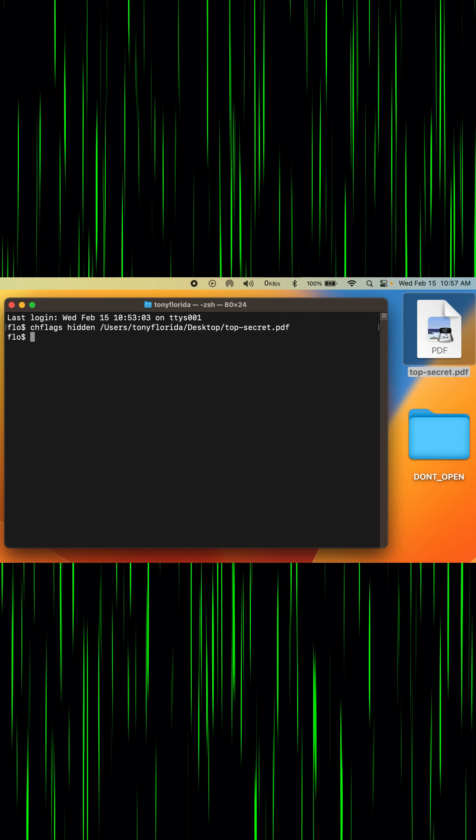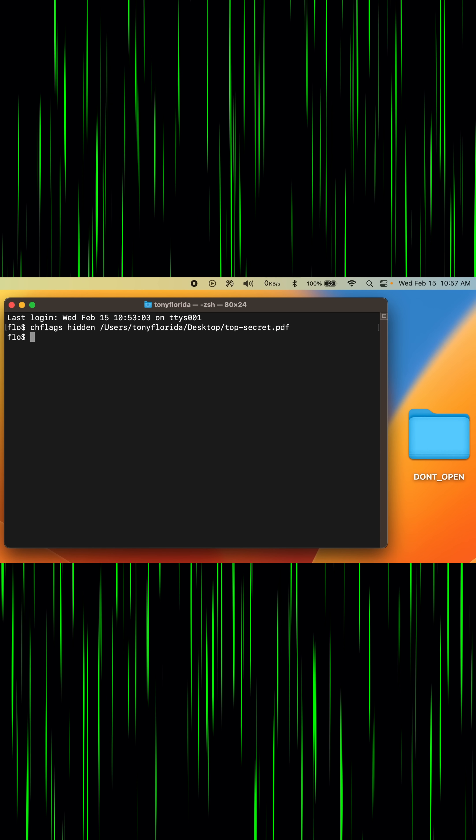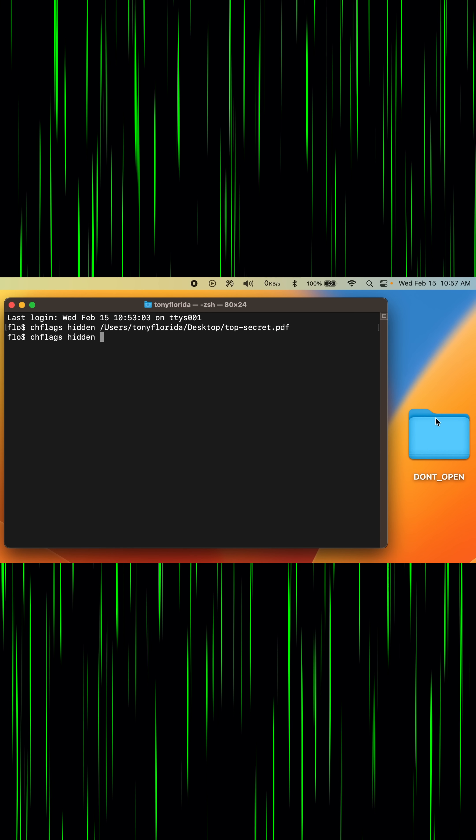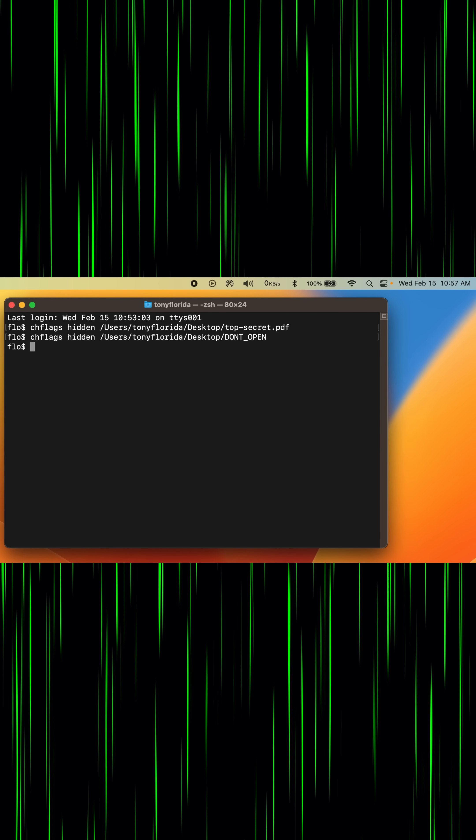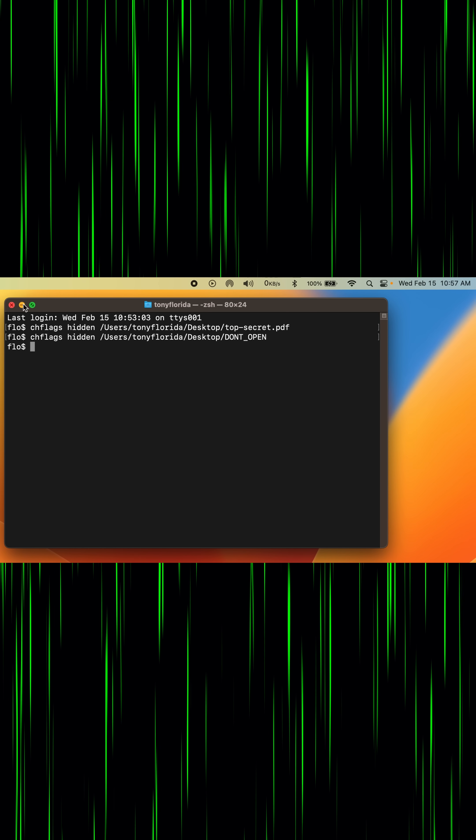Hit enter and that file is gone. Do the same thing for the folder and voila it's gone too.